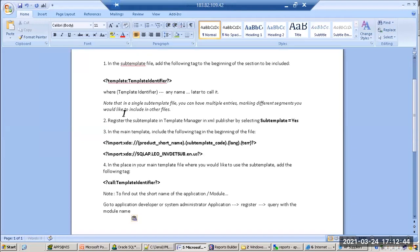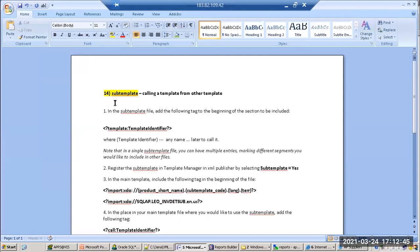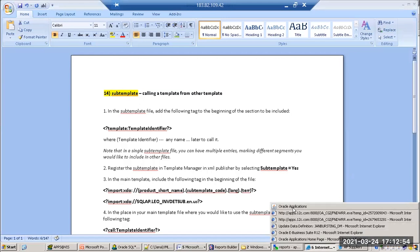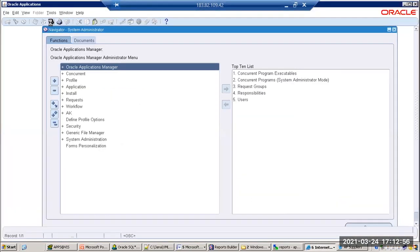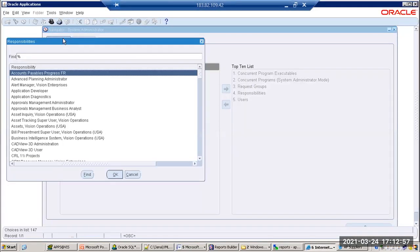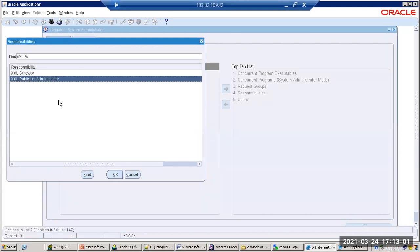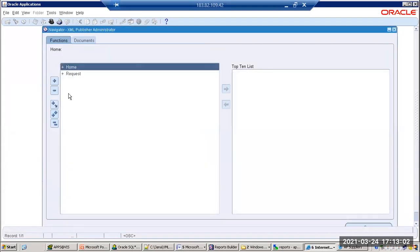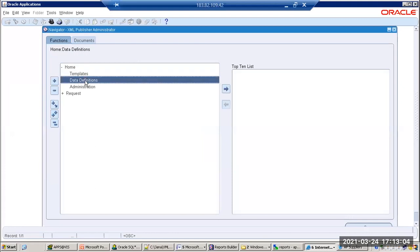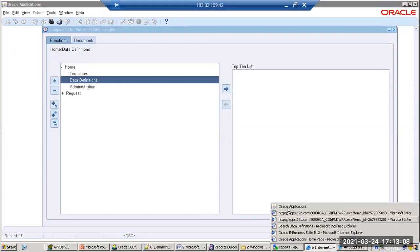The next point here is subtemplate — the concept is calling a template from another template. Yesterday we already saw one XML Publisher submission. If we go to XML Publisher, then to Data Definition, here is the place.